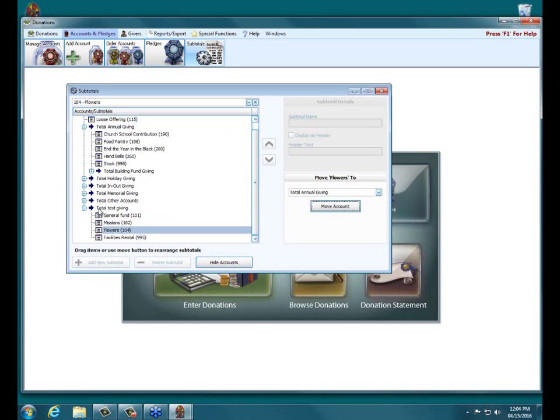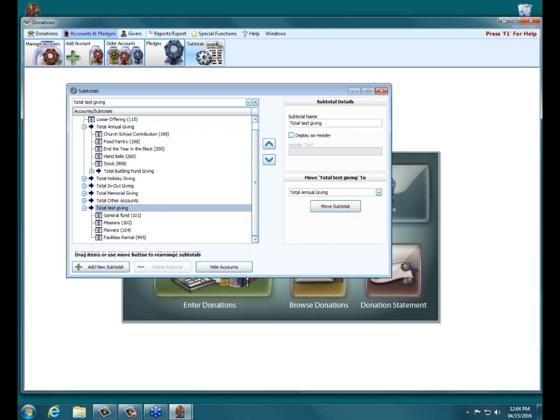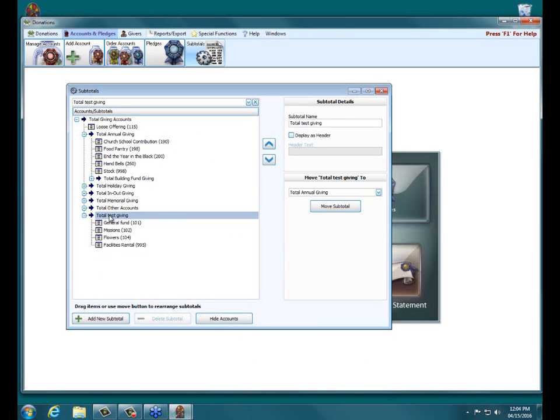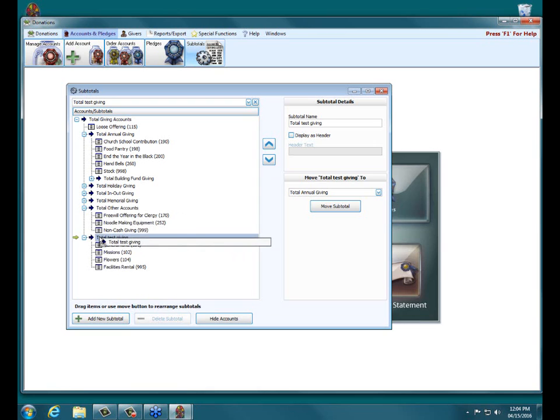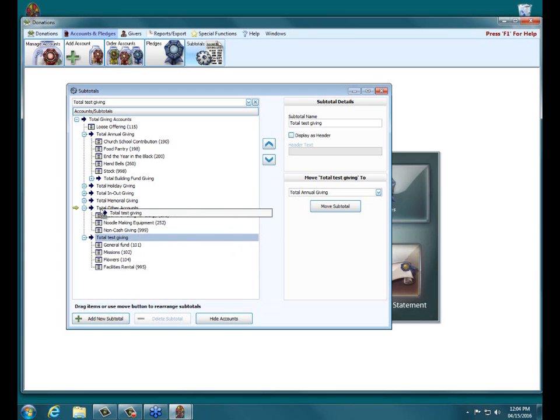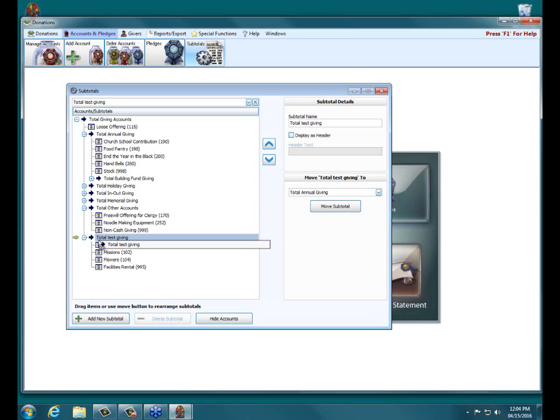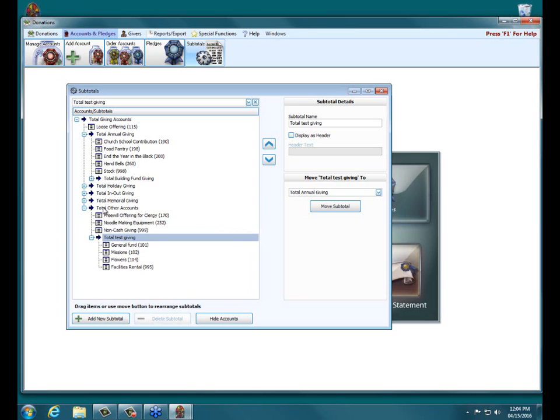And if you notice, if after you set up a subtotal and you realize, oh, I actually meant for this subtotal to be within another subtotal, say it needs to go to Total Other Accounts. What you can do is click on the actual subtotal itself and move it just like you can move accounts to a subtotal, you can move subtotals to other subtotals. So I've clicked on Total Test Giving, and now I'm dragging it up to Total Other Accounts, and I let go. And then now, as you can see, Total Test Giving is now within the subtotal Total Other Accounts.